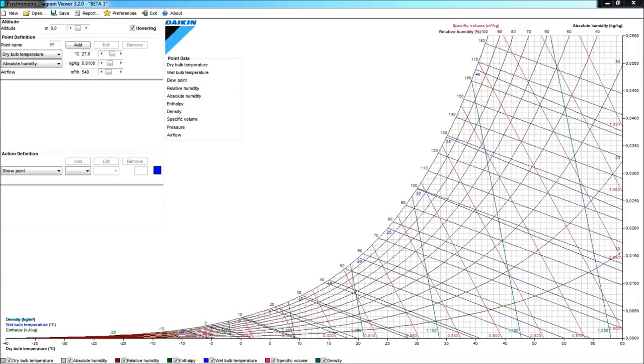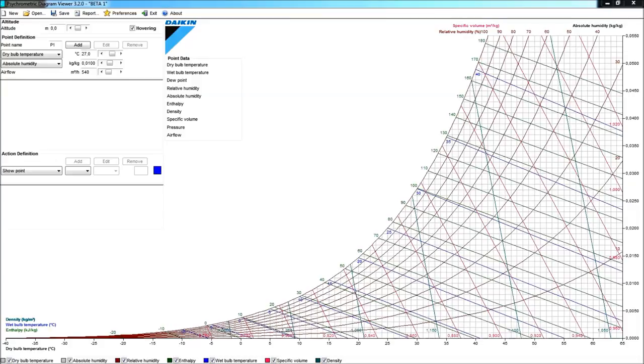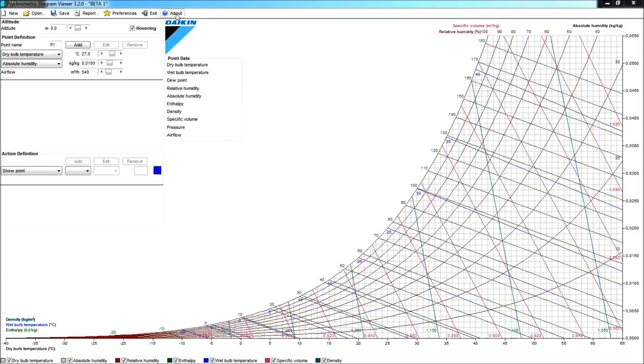You opened the program, so this means you were able to register yourself as a user. Let's discover the functionalities of the psychrometric diagram viewer in this quick start. You will be able to download a well-documented manual from the About. What we have to set first will be our preferences.